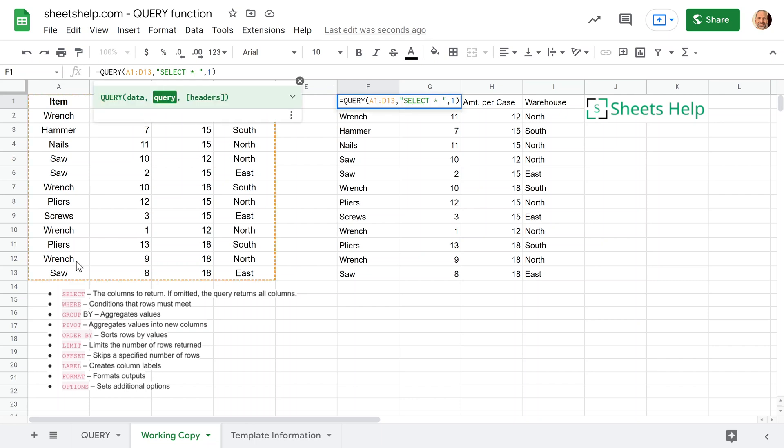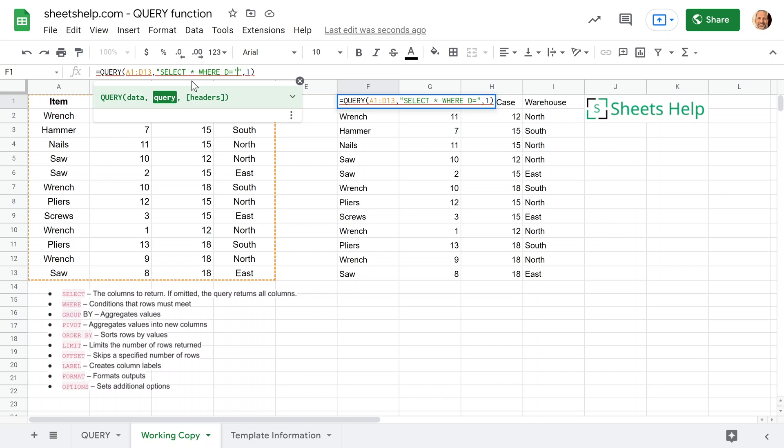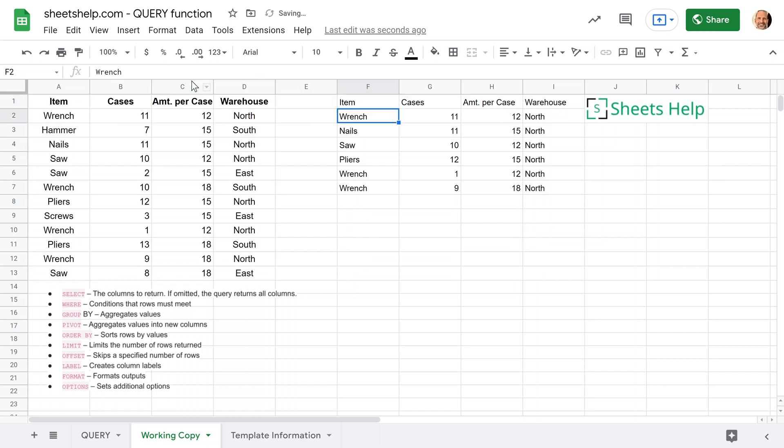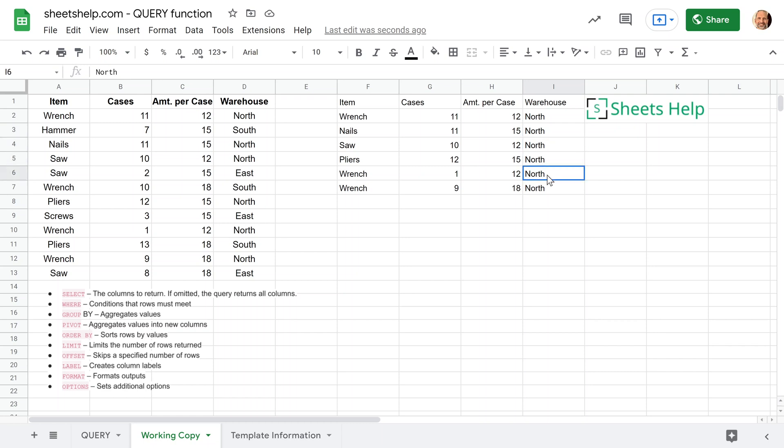So we'll do select. And then if you look at these clauses, the second one is where, and that's conditions the rows must meet. So the condition is going to be, we'll say where D, so that's column D is equal to, and you usually surround the string with double quotes, but since you have to surround the entire query in double quotes, we need to use single quotes. We're going to type north, end it with a single quote, and hit enter. You see how fast that was? This instantly modified the query and returned only the rows with a value of north.